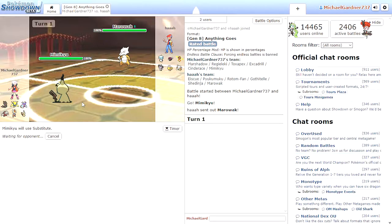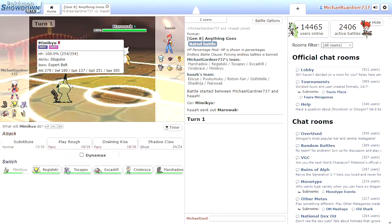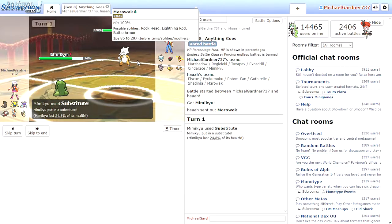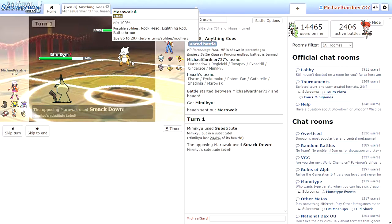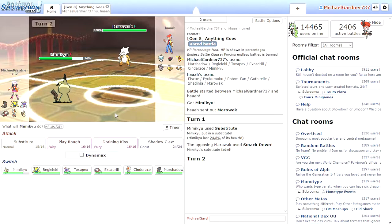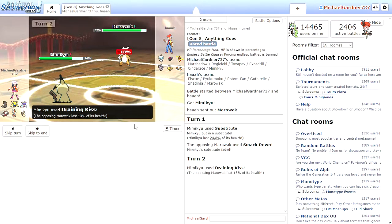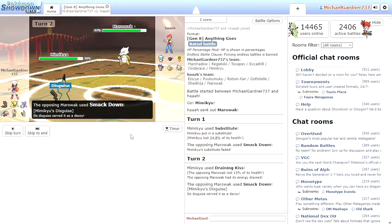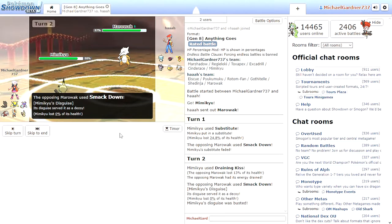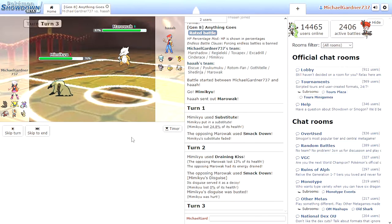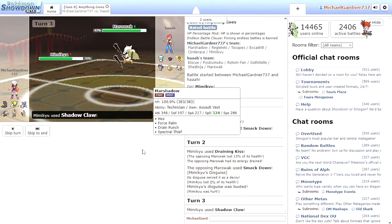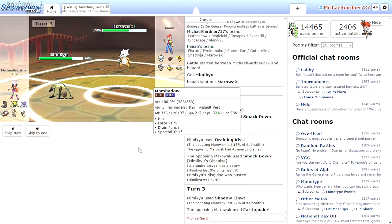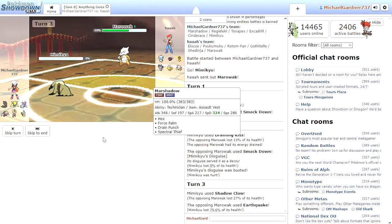The only way they're going to beat this is if his Marowak is faster than my Mimikyu. Oh wow, he already got rid of my Substitute. And he can just kill me in one fell swoop. That's the only way they're going to win. Oh, you broke my disguise. How rude. Shadow Claw. Now watch, I'm recording and I'm going to get my ass kicked. Yep, the Mimikyu's dead.